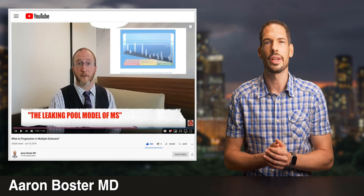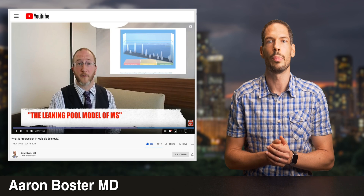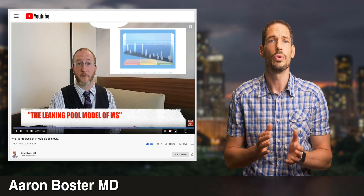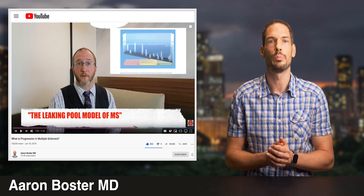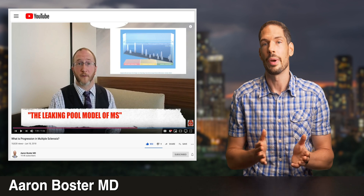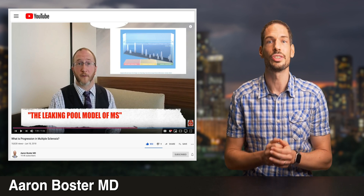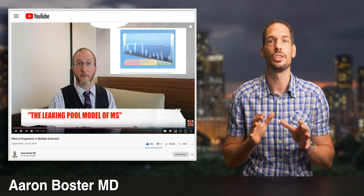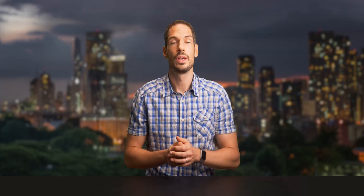But I first heard about it in a YouTube video by Aaron Bosser, who referred to it as the Leaking Pool Model. By the way, if you don't know Dr. Bosser, you definitely should look up his YouTube channel.